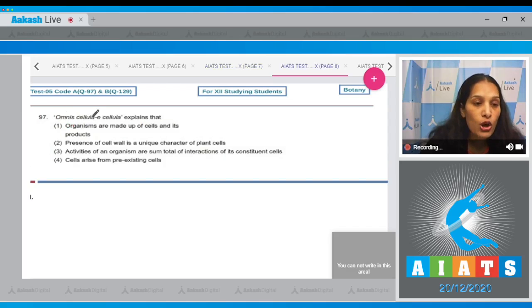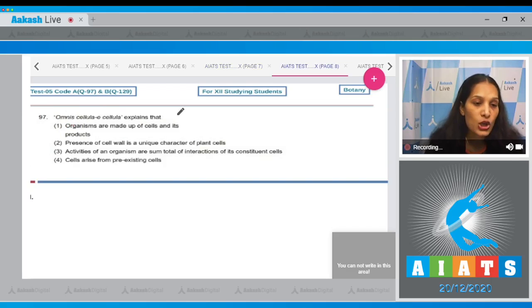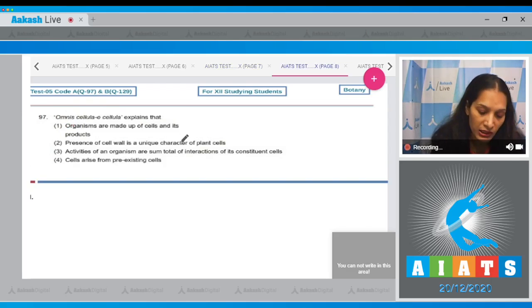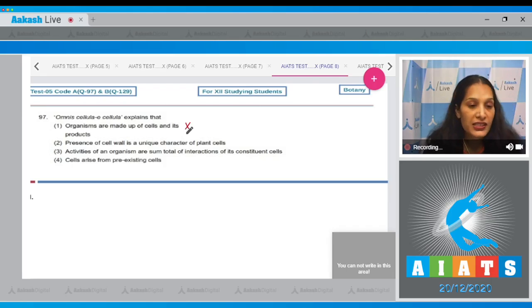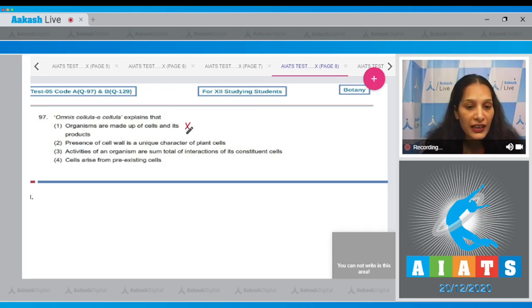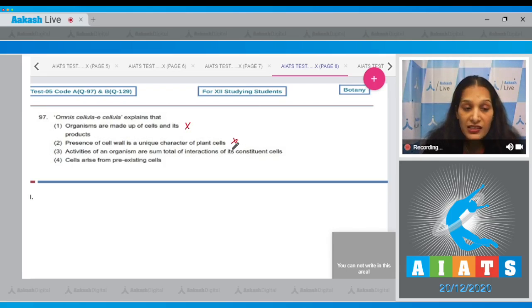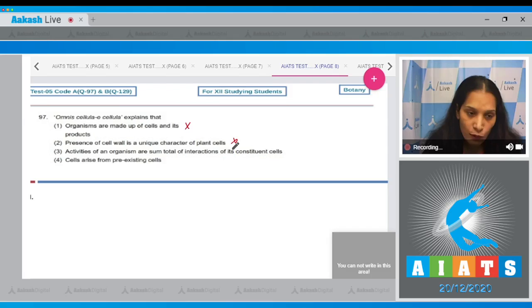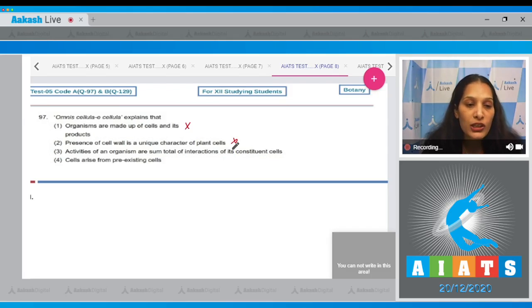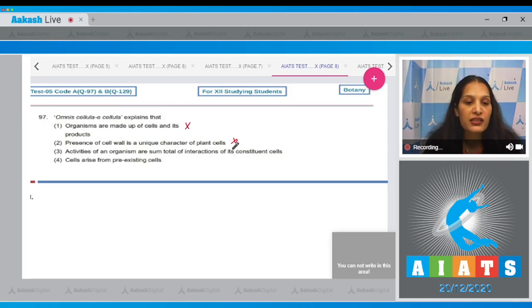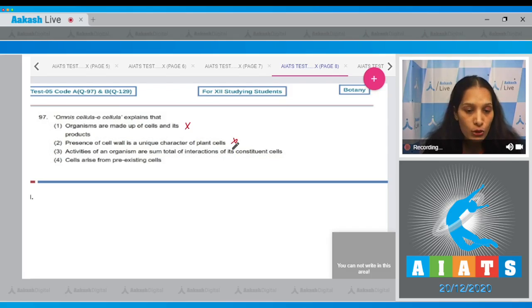Question number 97: Omni cellula e cellula explains that—first, organisms are made up of cells and its products: no. Second, presence of cell wall is a unique character of plant cells: no. Yes, this is true that plant cells have cell walls, but omni cellula e cellula does not explain it. Third, activities of an organism are the sum total of interactions of its...